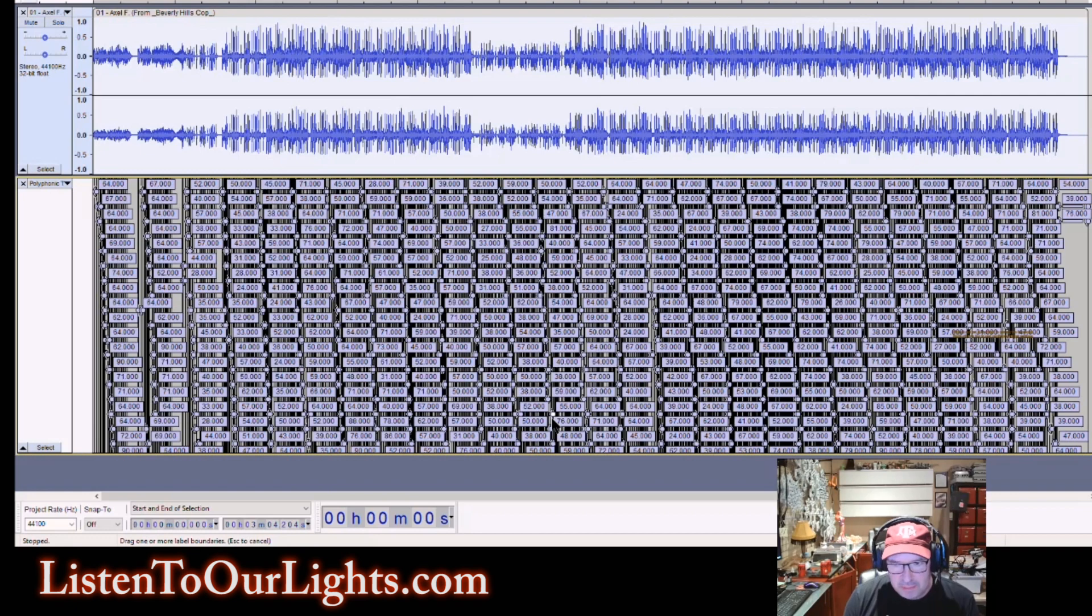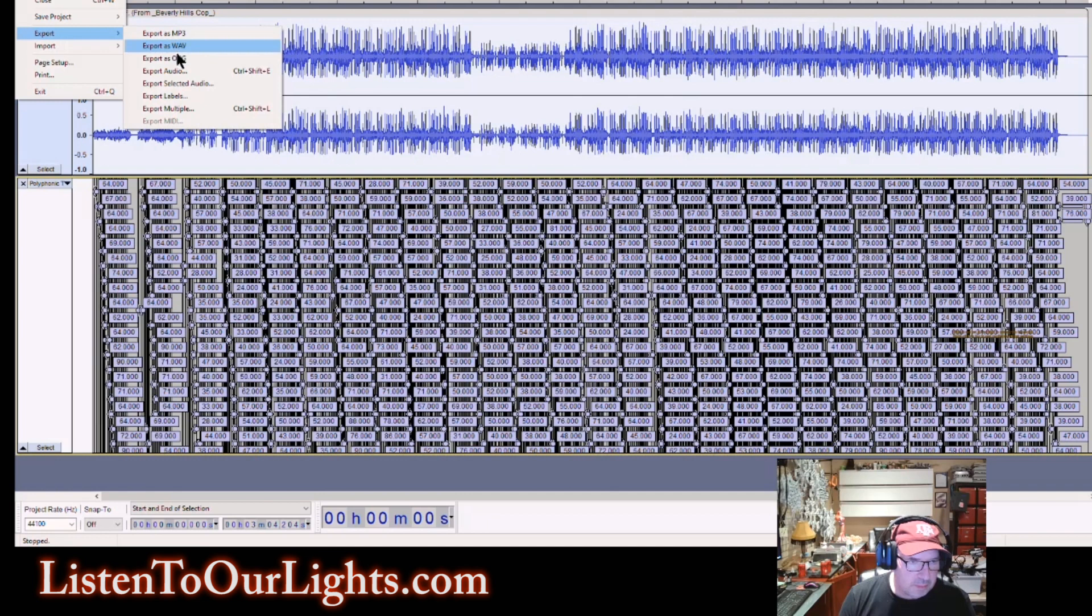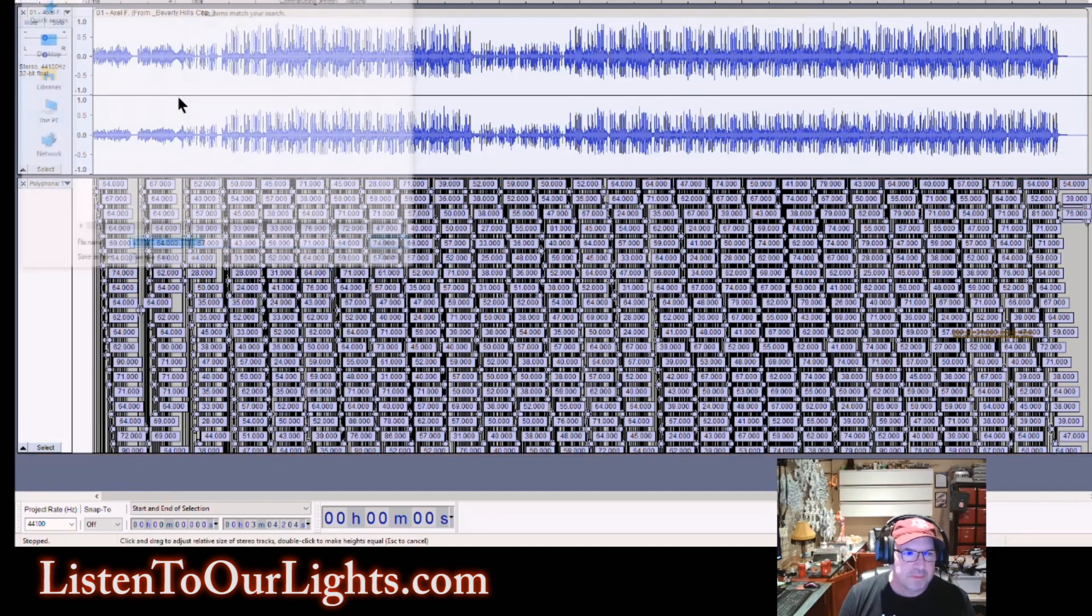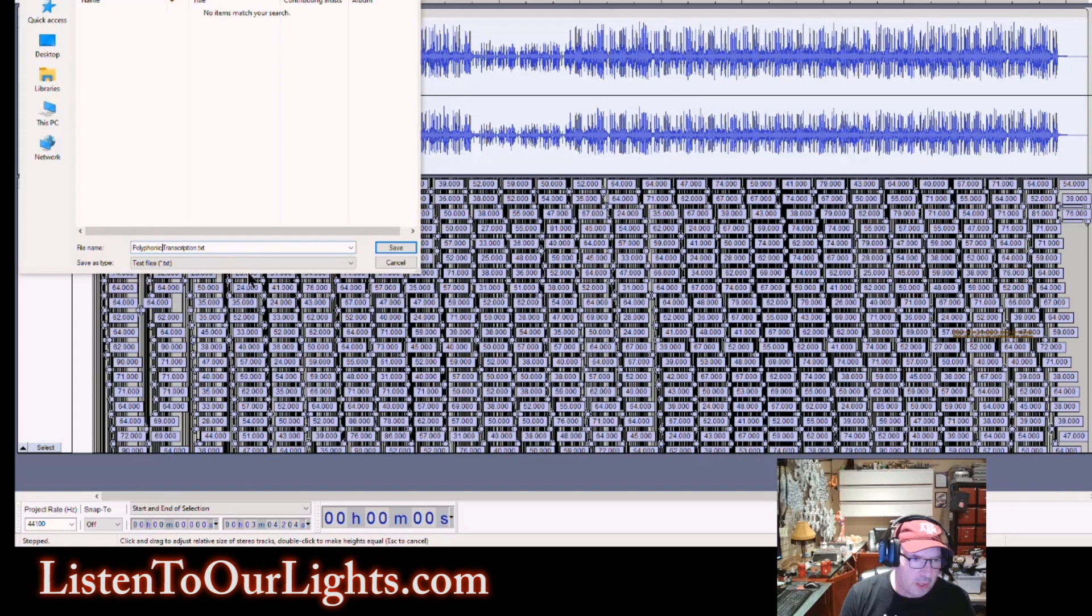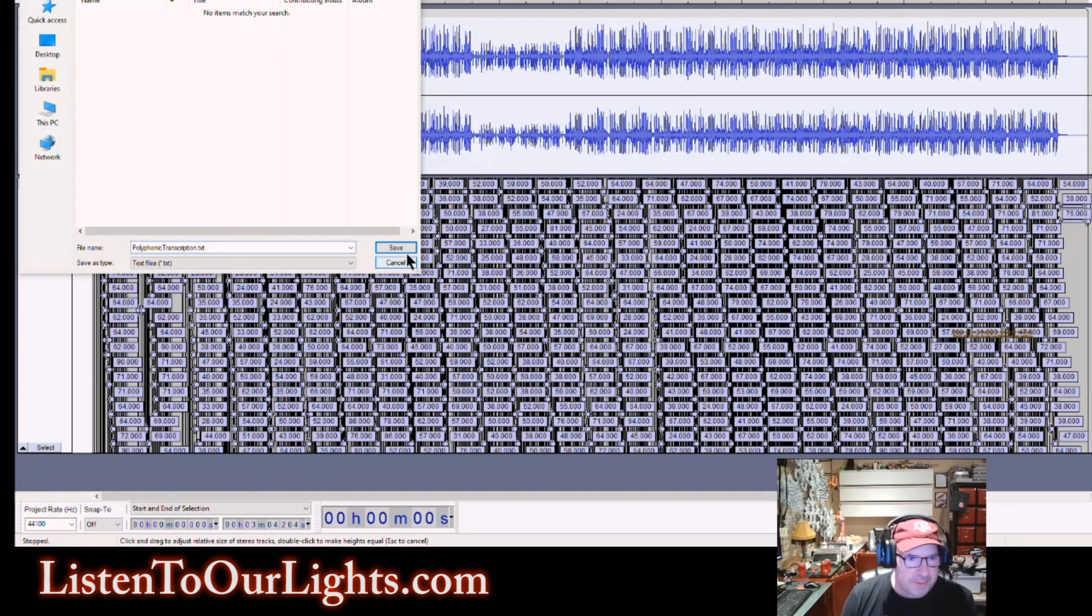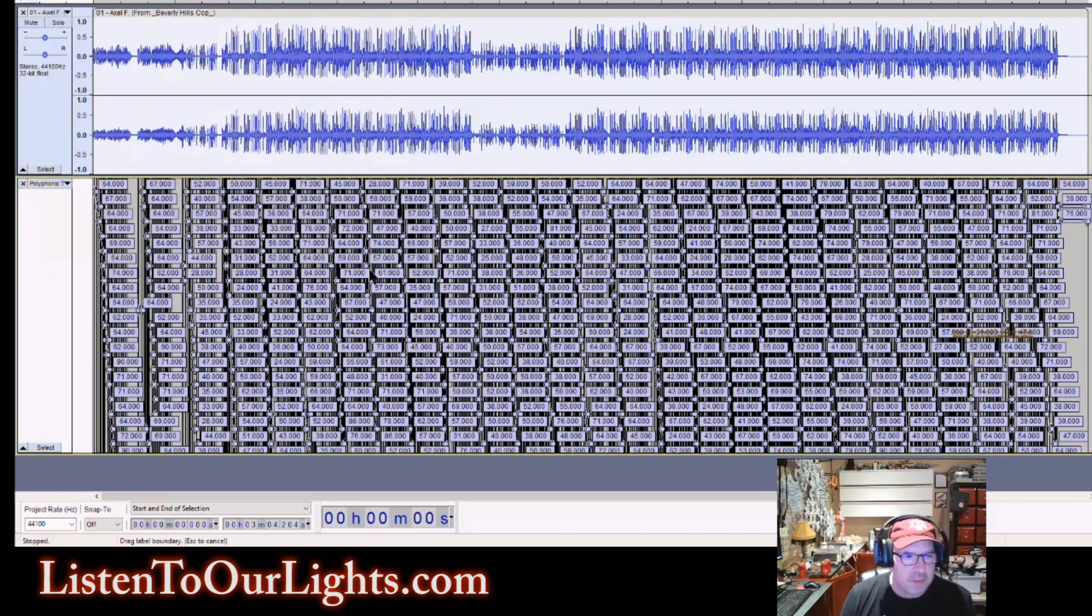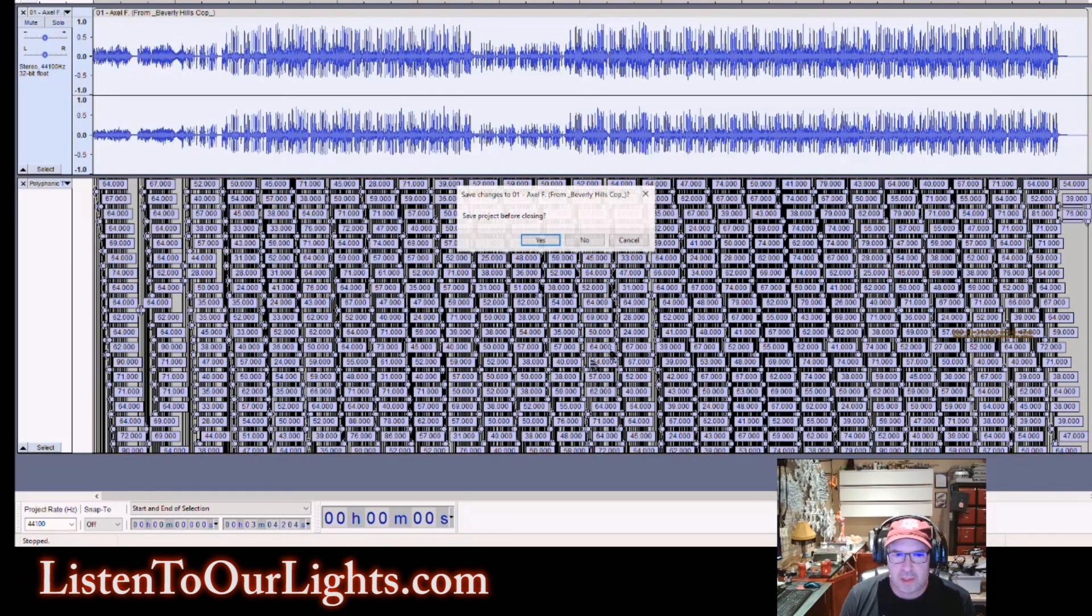And it also has when it started and when it stops. So we go up to the menu bar, we select File, Export, Export Labels, okay? And we're just going to call it Polyphonic Transcription. We save that, and we're done here.